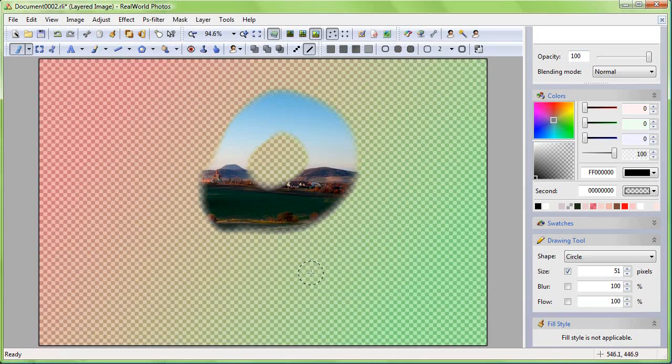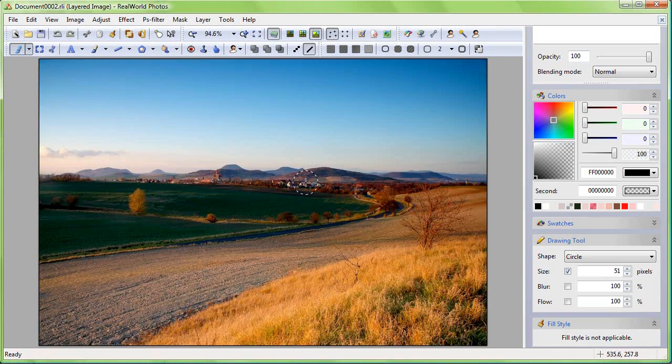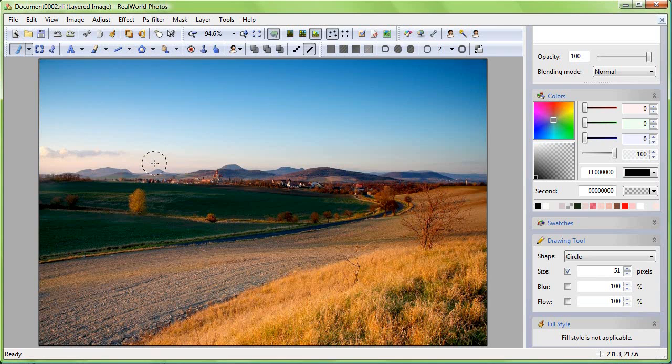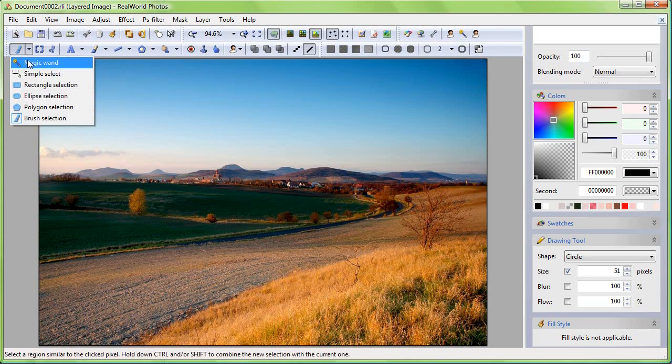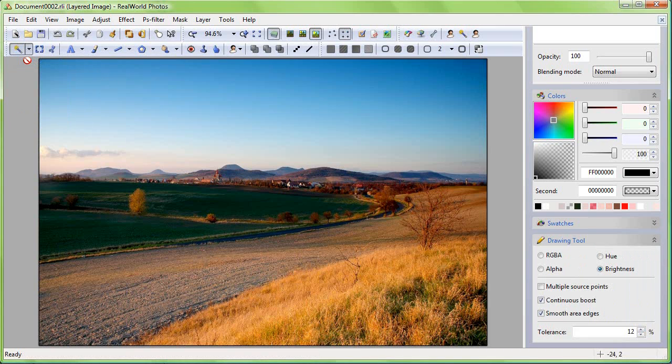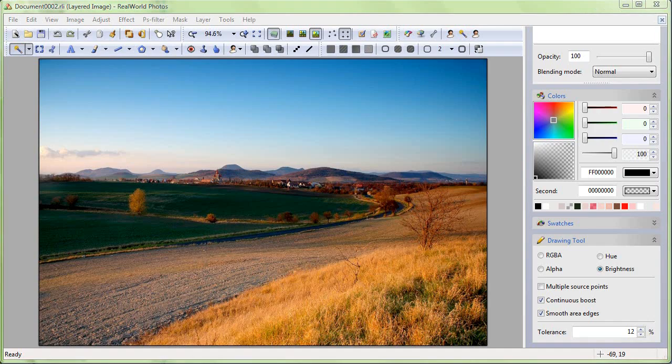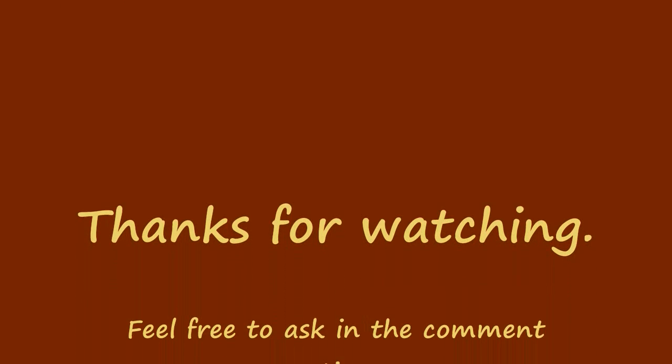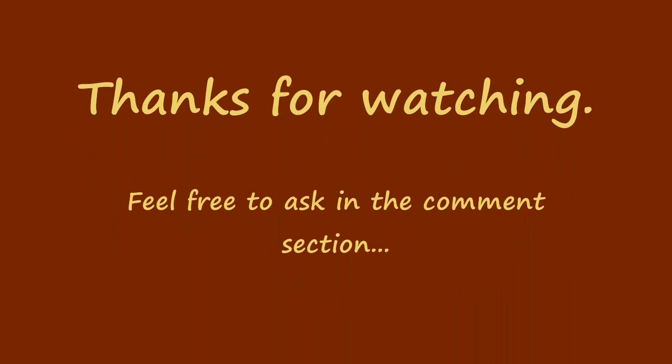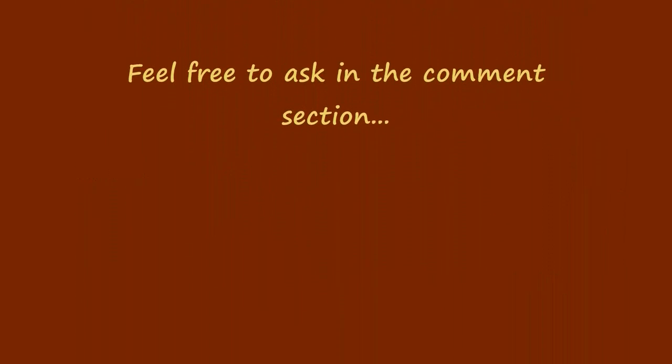I hope you have learned a bit about selections, floating selections and transformations in RealWorld image editors. Similar functions will be available also in future versions of the icon and cursor editors. This tutorial has not covered 100% of what is possible to do. So feel free to ask how to do other things with selections.